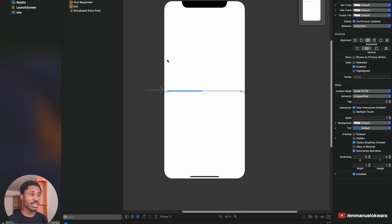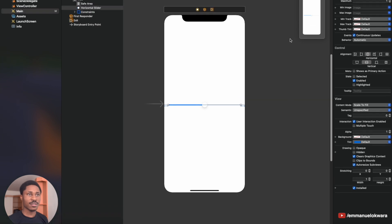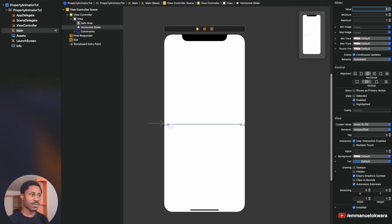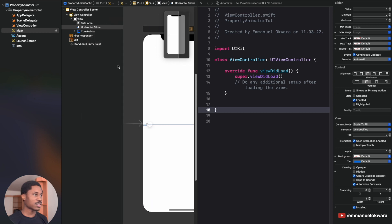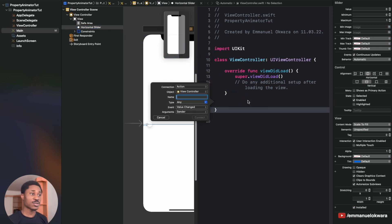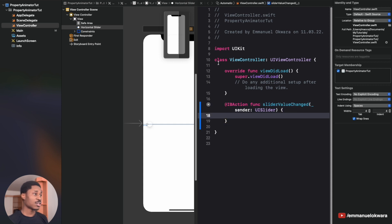We're going to add the UIView programmatically rather than from the storyboard. We need to modify the slider's starting value to zero — you can do that in the attributes inspector or programmatically. Finally, create an IBAction for the slider: open the assistant editor, Ctrl+drag the slider into the view controller, name it sliderValueChanged, set the type to UISlider, and connect it.